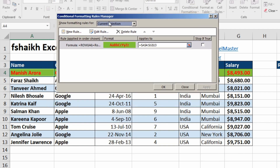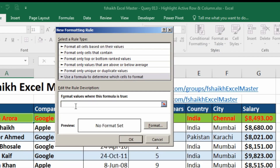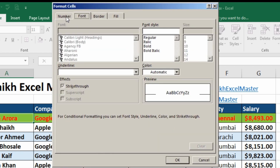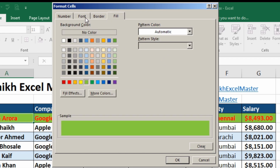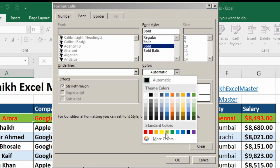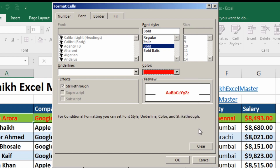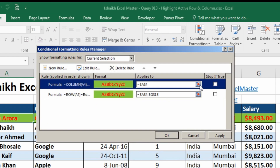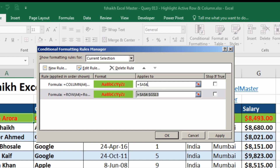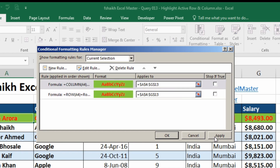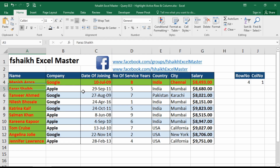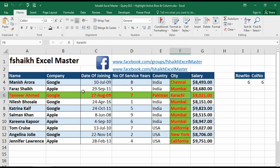Now we do the same for the column. Create a new rule with the formula: equals COLUMN of A4 equals 'column number'. Set the format — green fill, bold font, red color. Then set the same range, copy and paste it or select it manually, and apply. Now both the active row and column are highlighted.